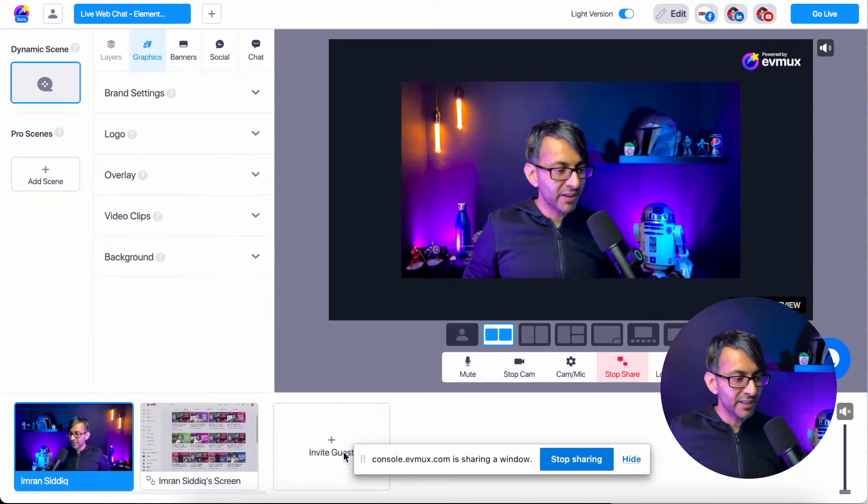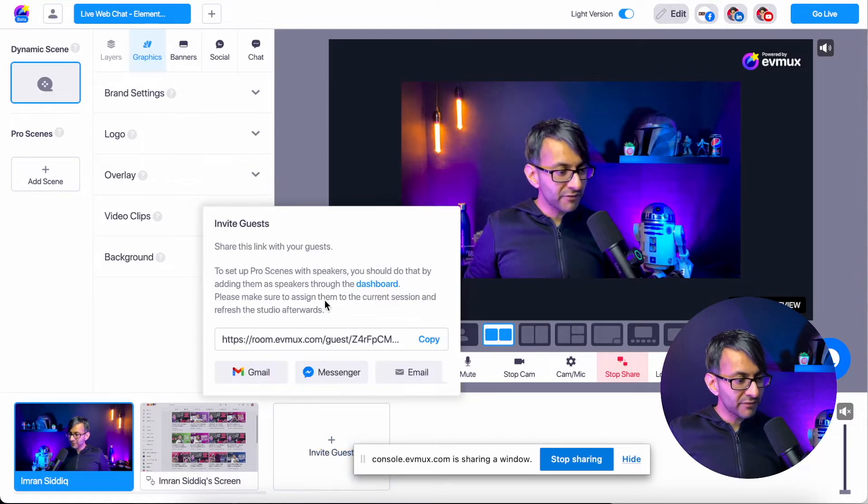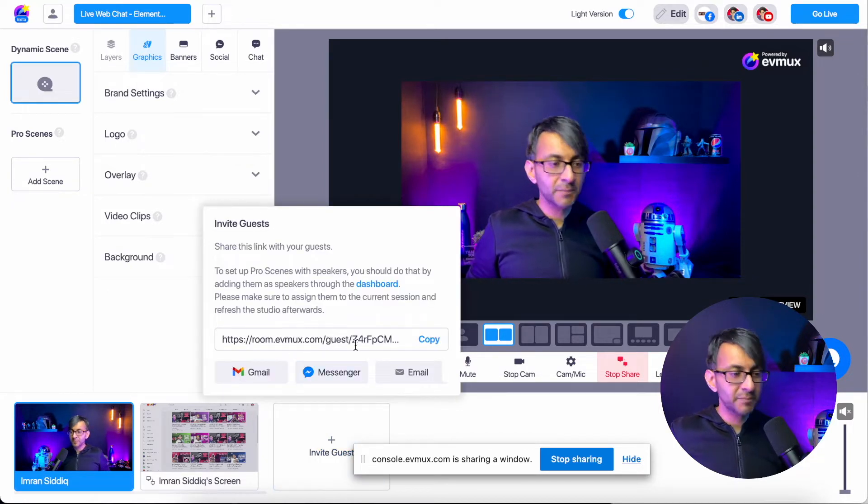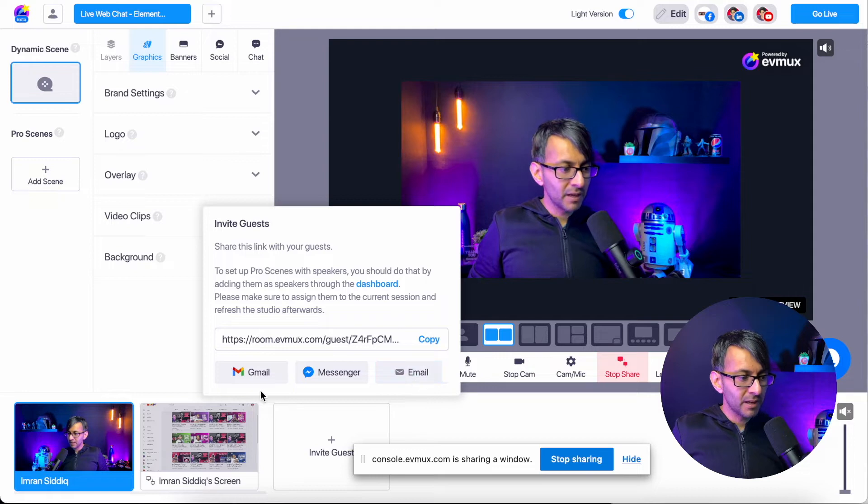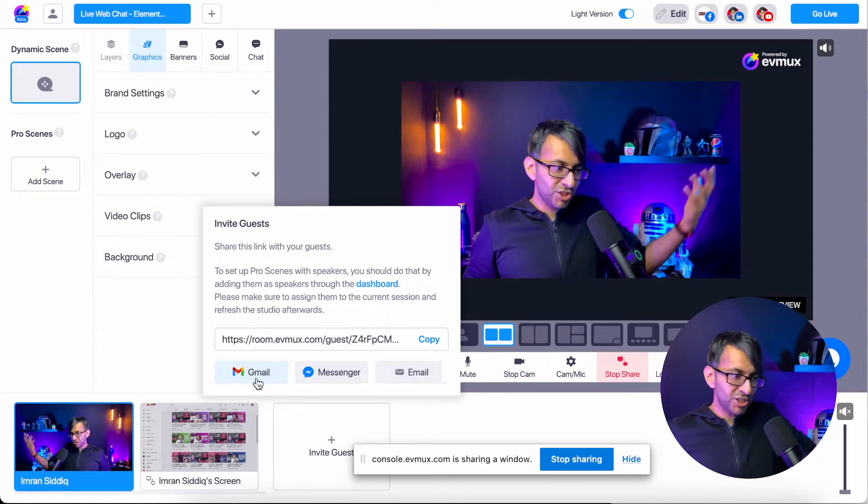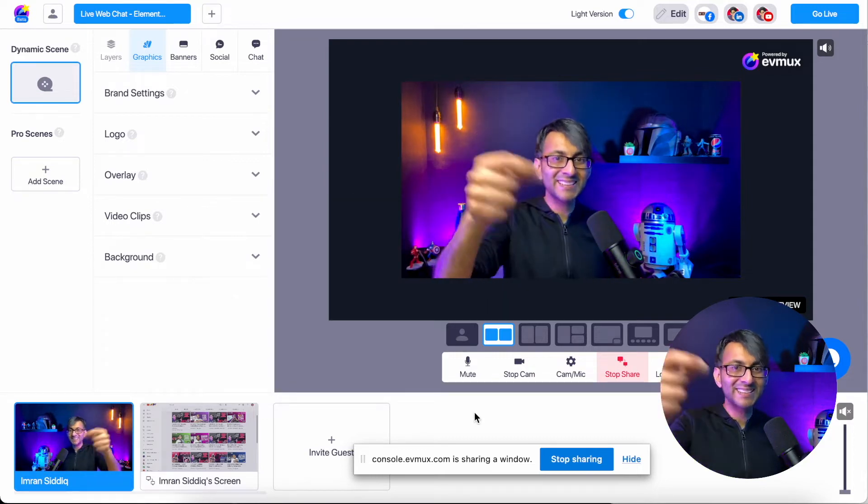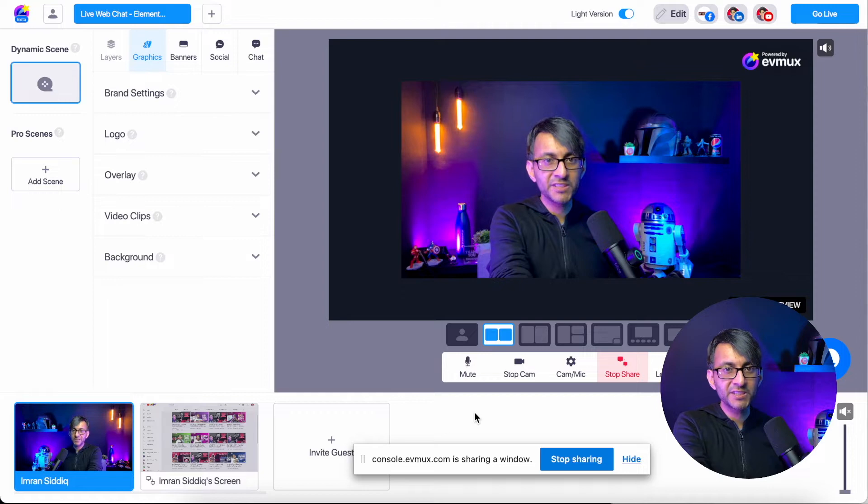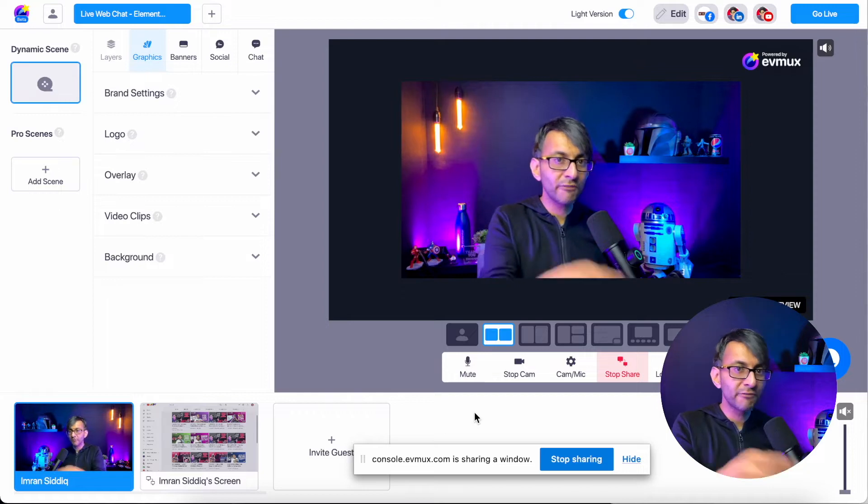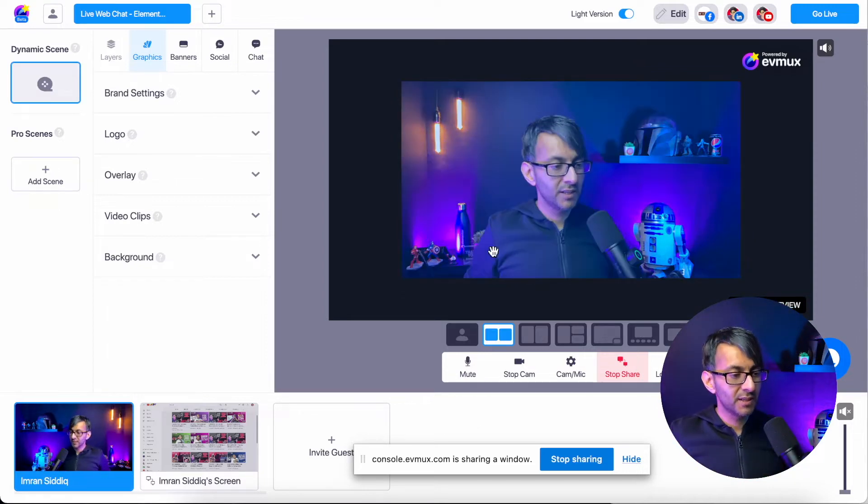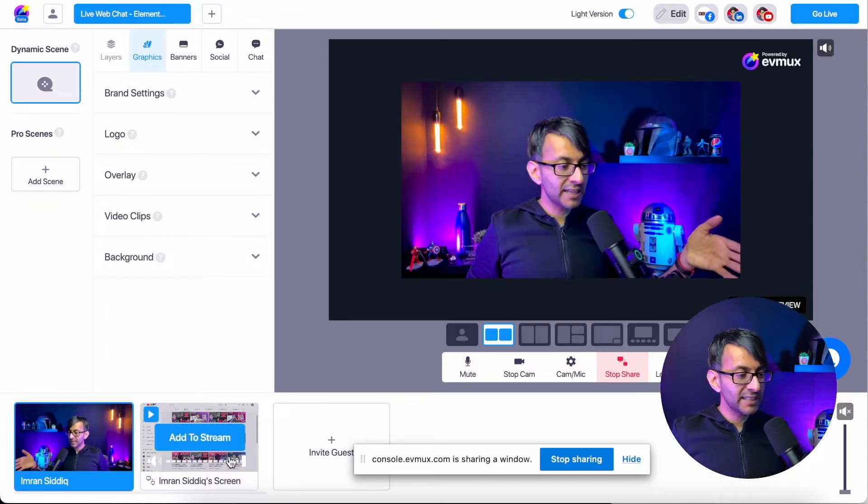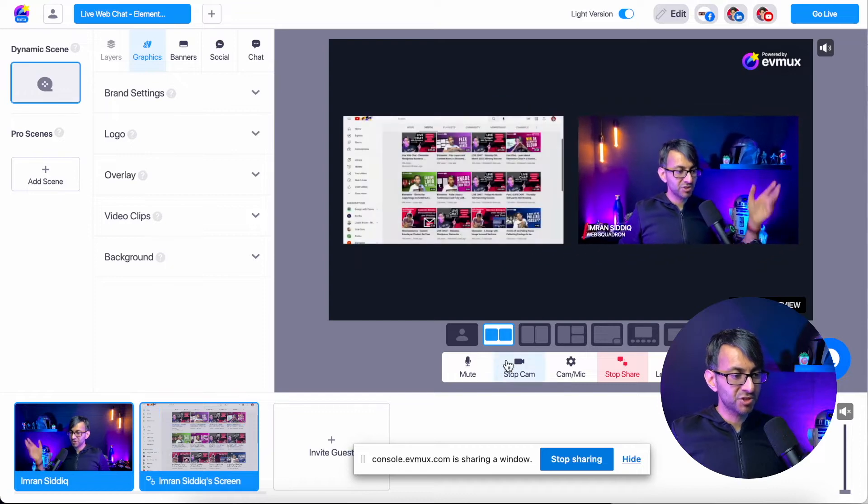You might have some other people. You might have invited a guest. Look, let me show you invite guests. I could send them that link. I could email them, Gmail, whatever you want. And then when they click that link, they will become visible, but they're not visible to the audience until I say add to streams. Look, add to stream.